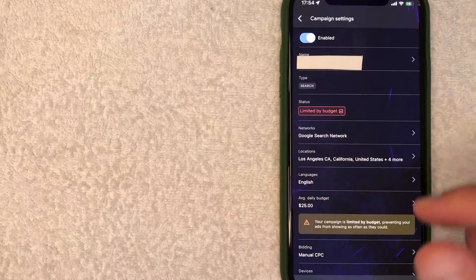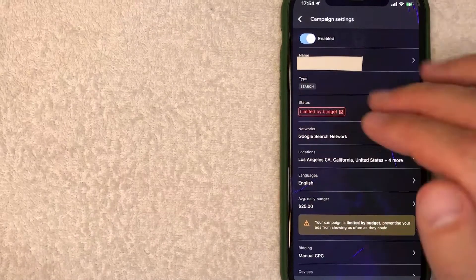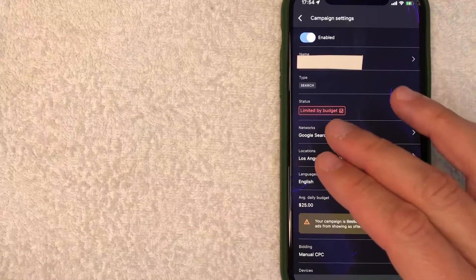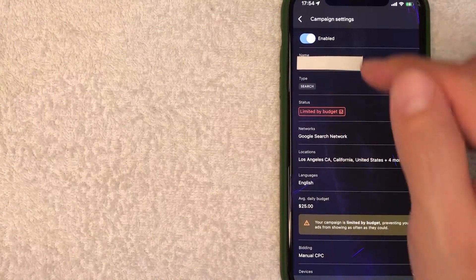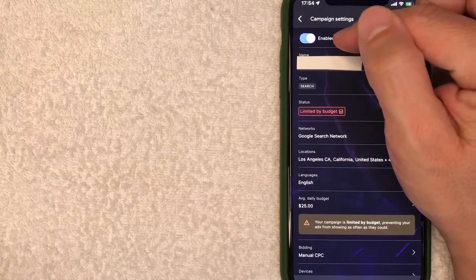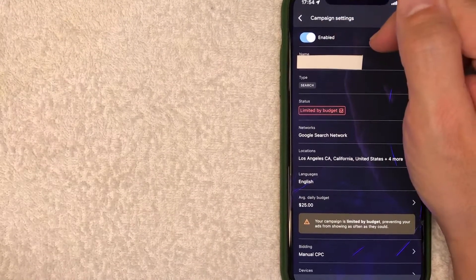Once you click there, it's going to give you the settings for that particular campaign. And in order to pause this campaign, what you want to do is look for this button here on the top. It's lit up in blue and it's called enabled.